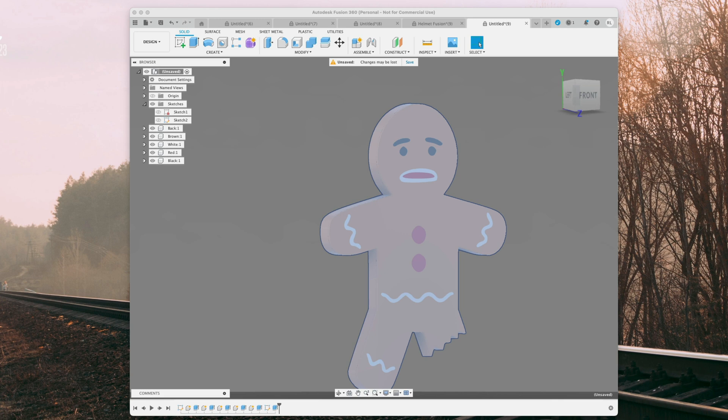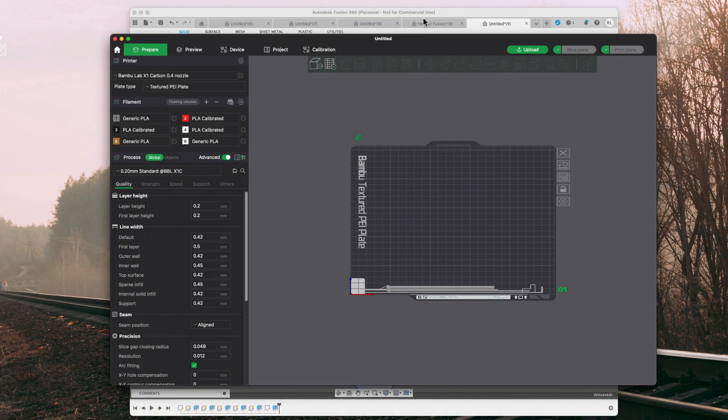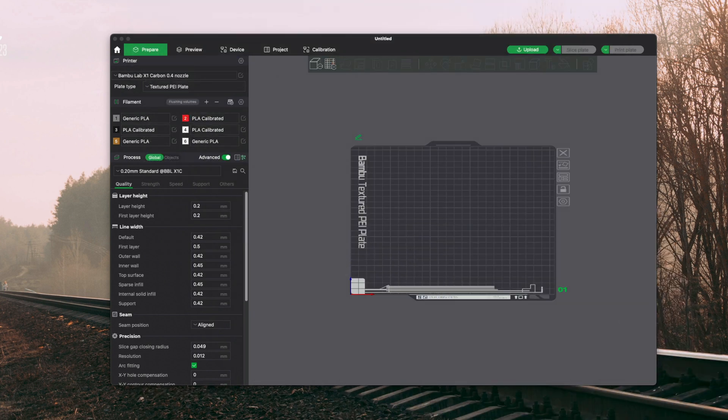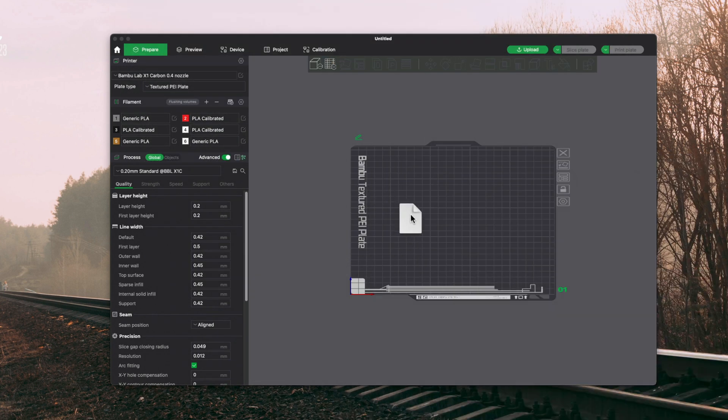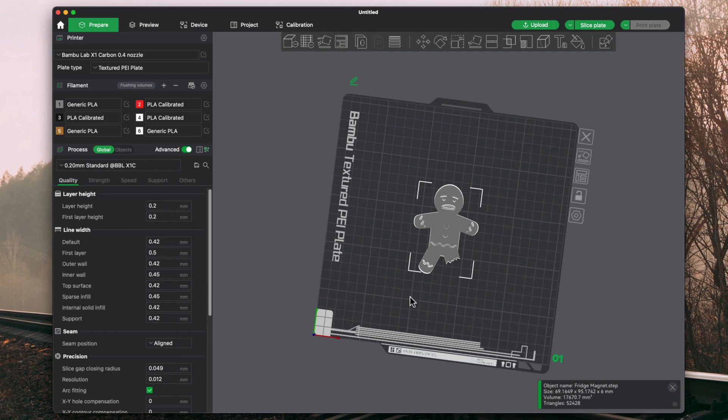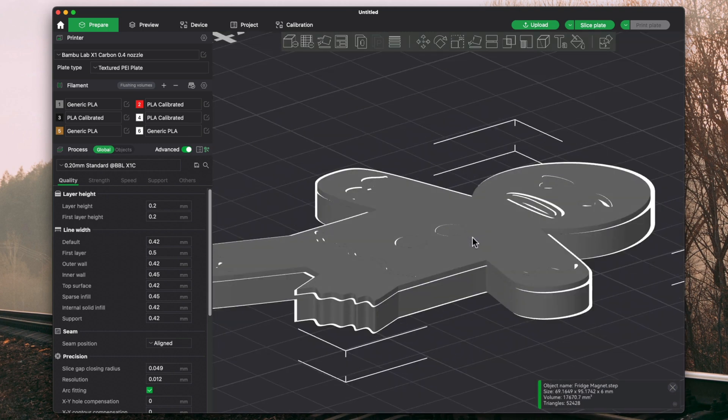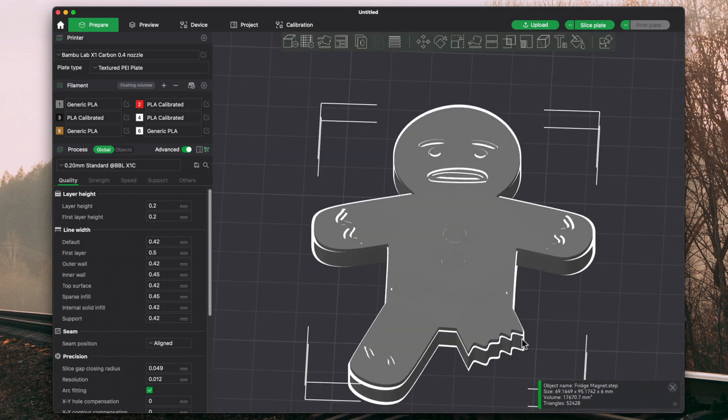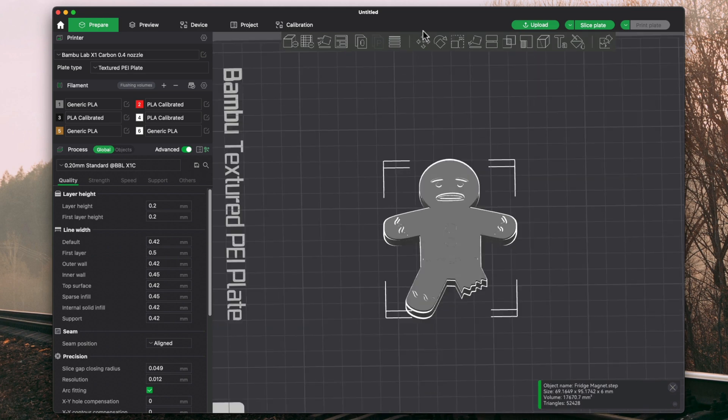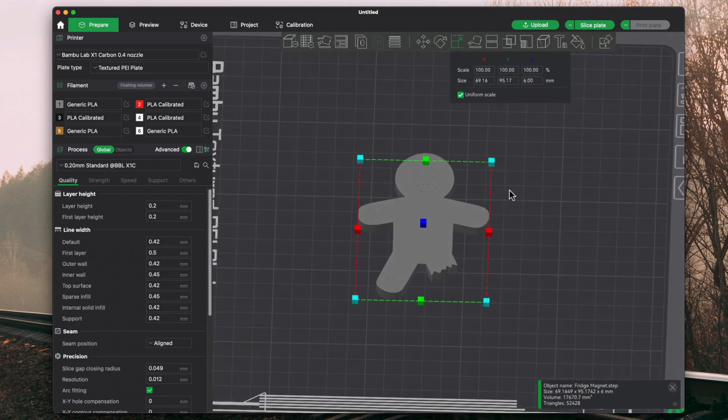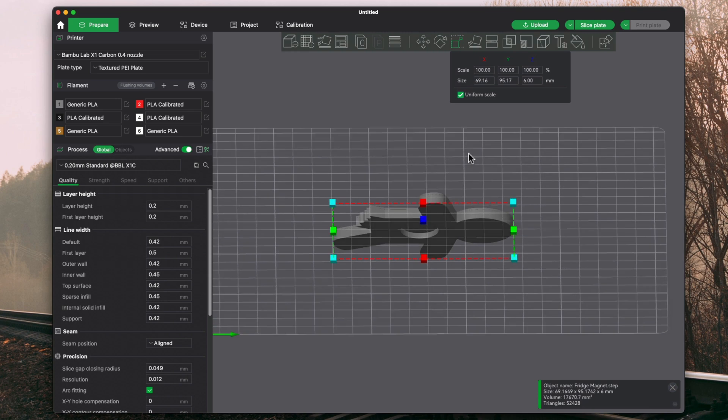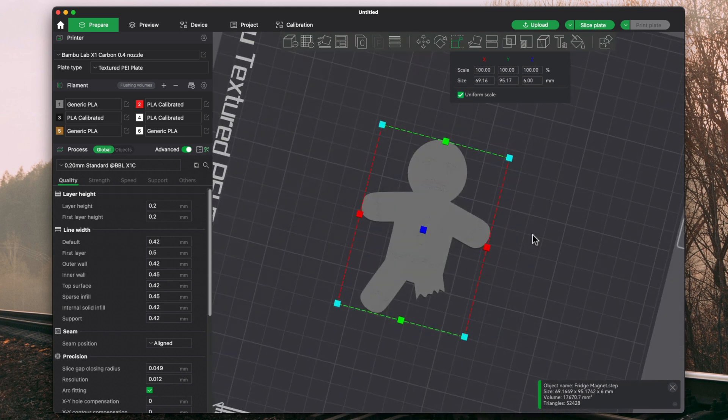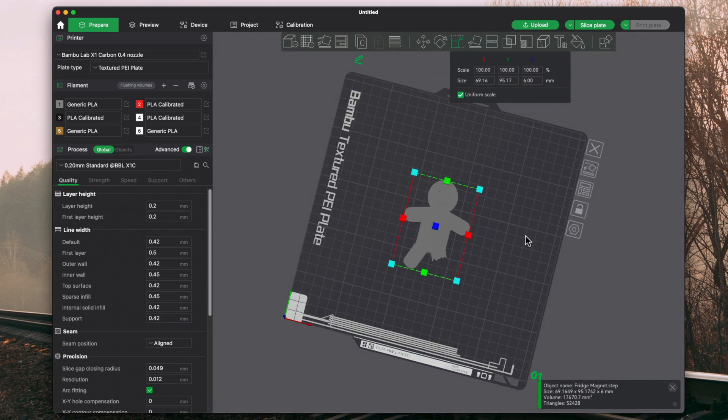Go ahead and open up Bamboo Slicer. And we're going to go ahead and drag in that step file. Perfect. And from here, what I can always do is resize it, so I can move it, make it deep, you know, taller or whatnot. I actually like the size of that. That's a decent sized magnet.